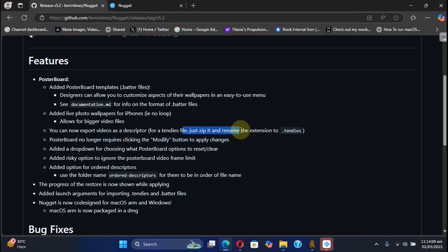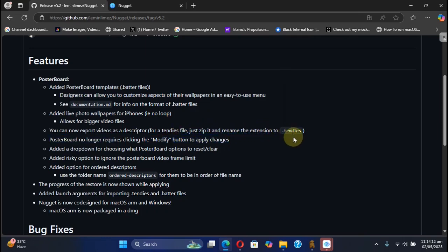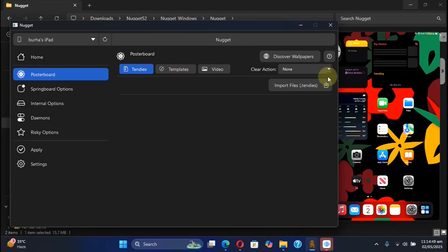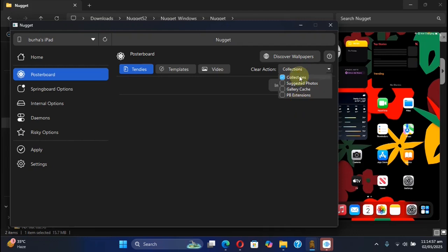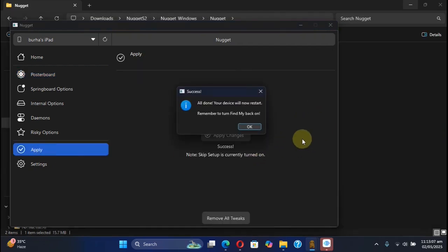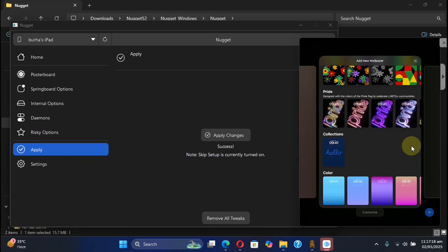Then you can import it from here and then apply it. Now if you want to go back to stock, you can simply hit clear action menu, select what you want to clear like collections, then hit apply, then hit apply changes. You see, after the reboot, the custom collections are now cleared.